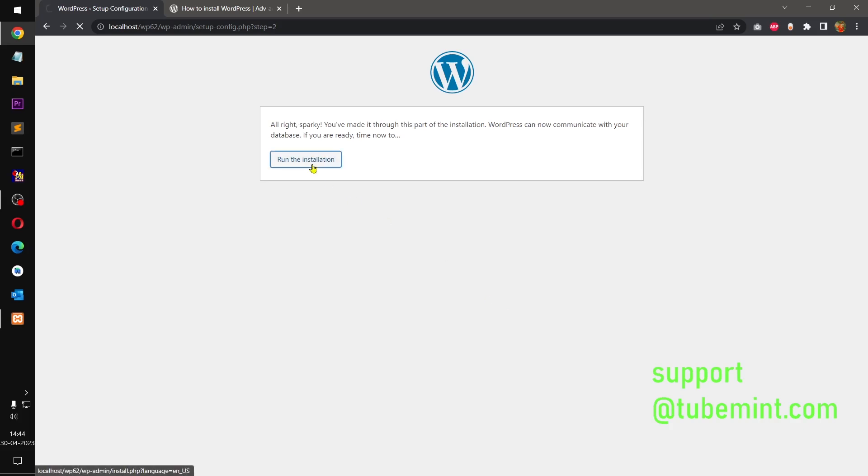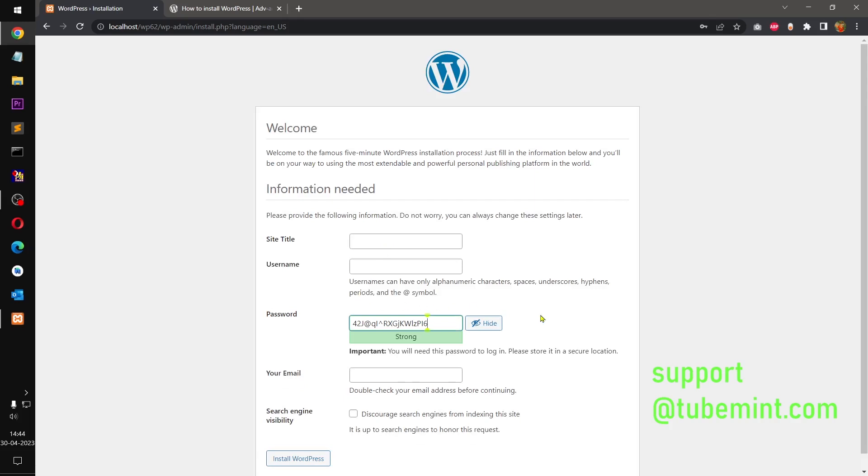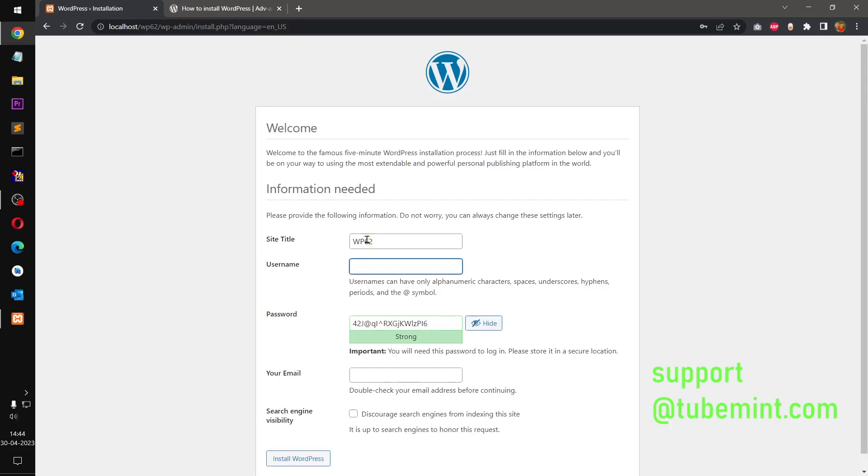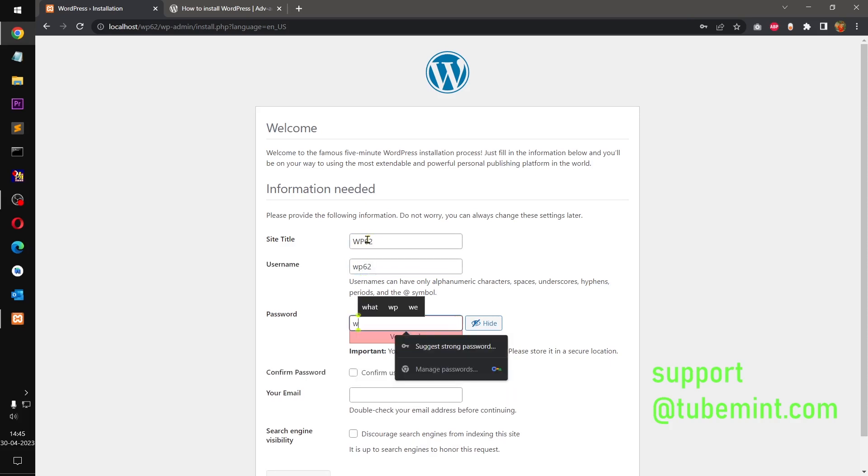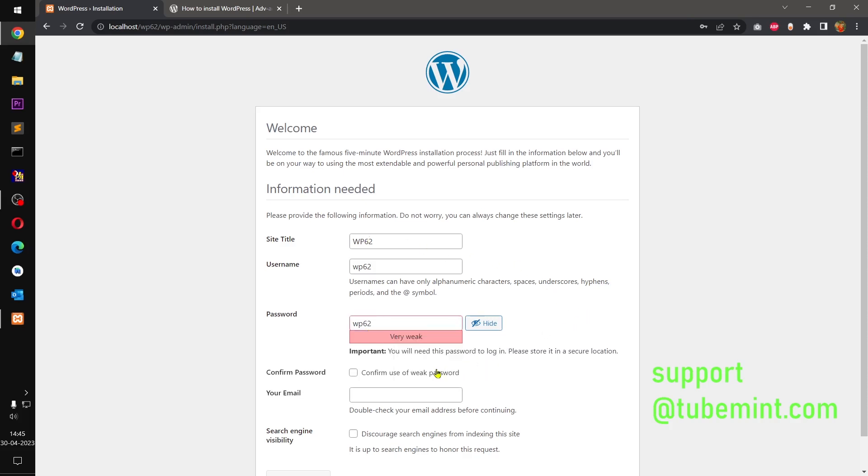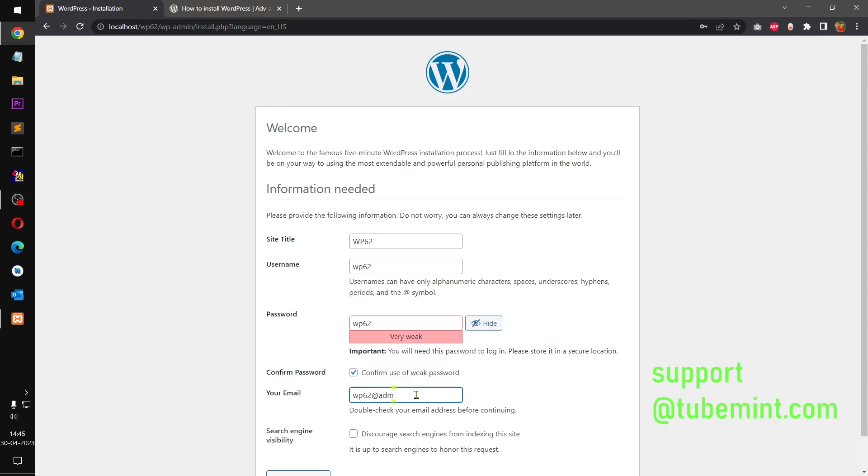Run the installation. Everything seems to be working. Now it's installed. It is asking for the site title, so I'm going to name it wp62. Username is going to be wp62 again. The password as well, wp62. I will have to confirm the use of weak password and wp62@admin.com, that's my email address.